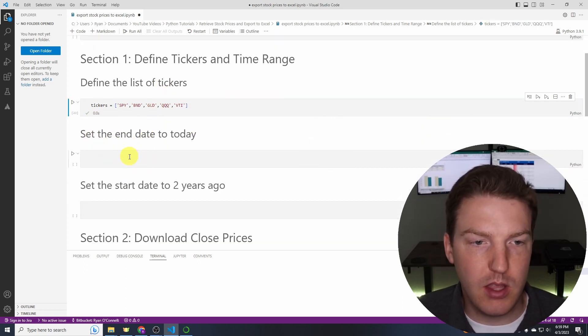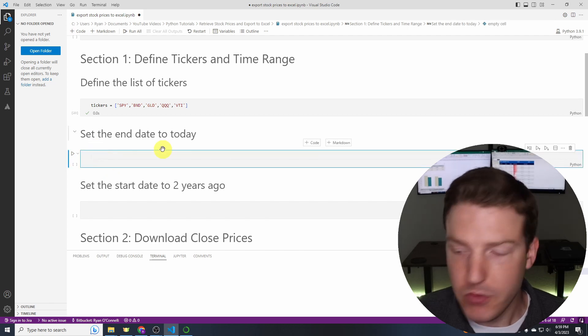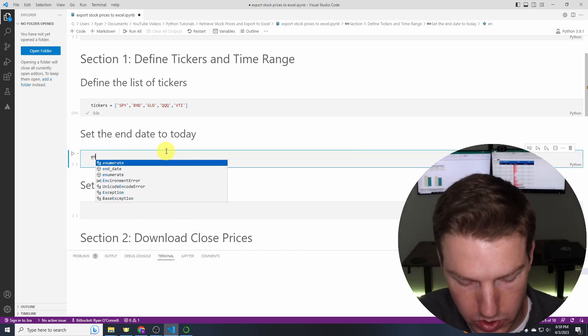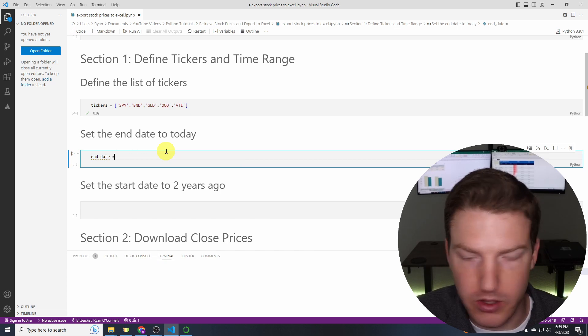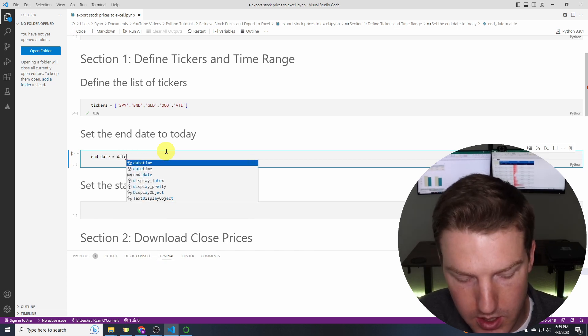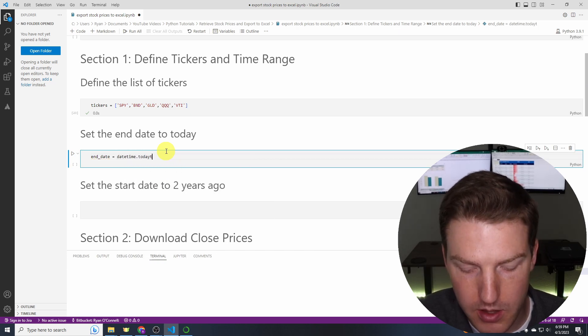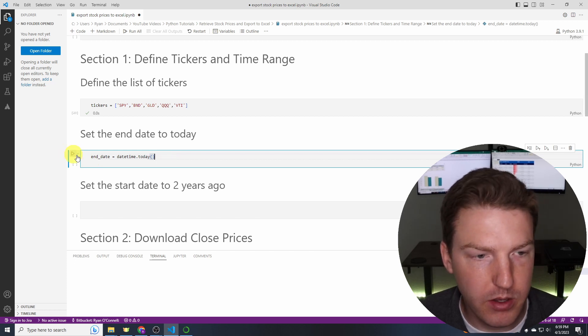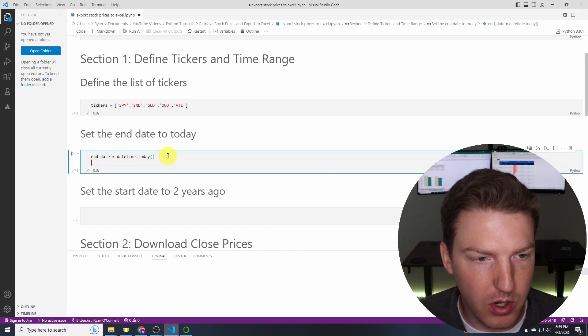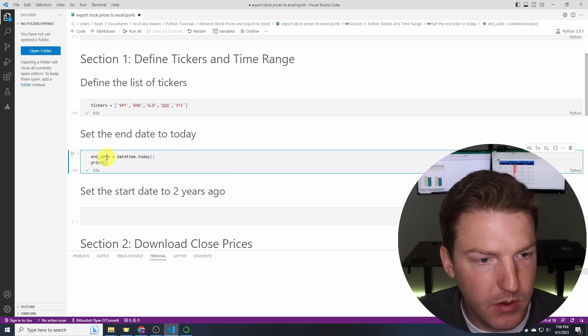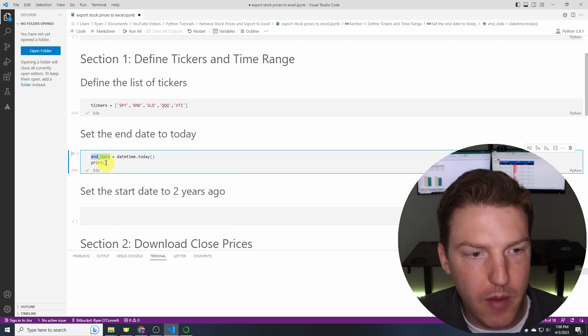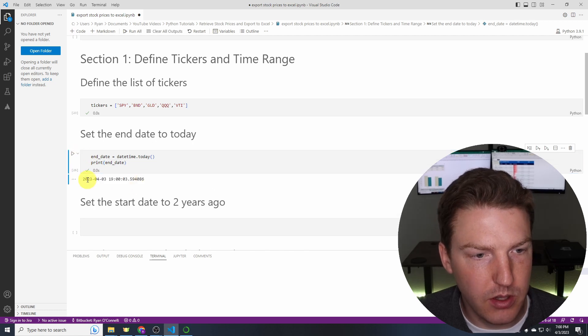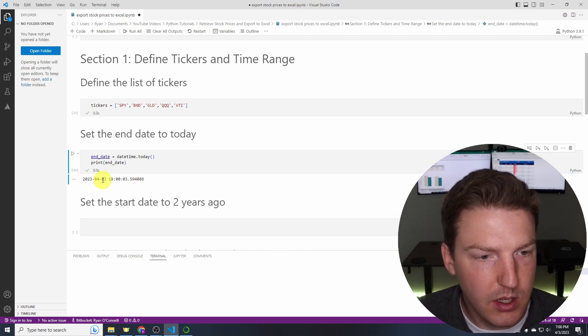Now we're going to set the end date to today. So how we're going to do that is we'll just declare a variable to store the date. I'll call it end_date and we'll say equals datetime.today. So we're using this function within the datetime library and we'll run that. Maybe we want to print it just to make sure that we got the right date. There we go. That is today's date.